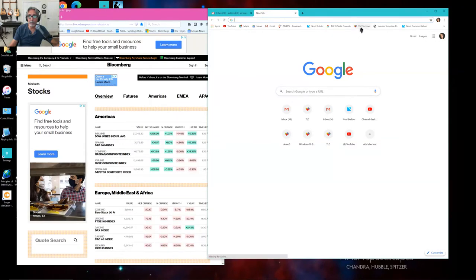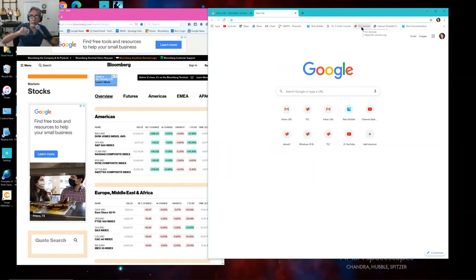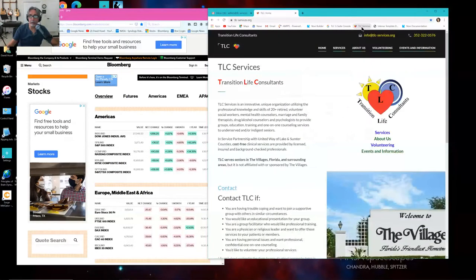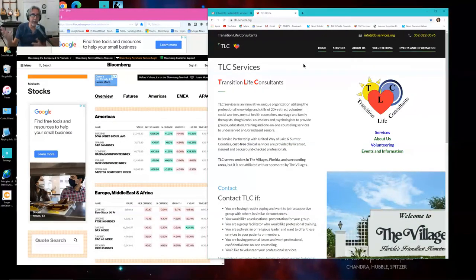I'm going to click on a bookmark that I've saved for TLC services. Notice when I hover over that, it comes up and says 'TLC services' — which is the name I gave it — and HTTPS colon slash slash TLC services.org. So all a bookmark is is a pretty name that means something to you, and a web name that means something to the browser. Now I'm on the TLC services website.